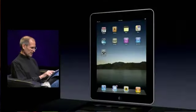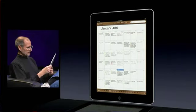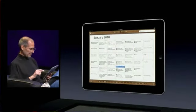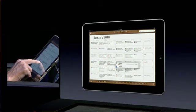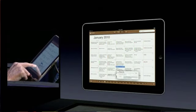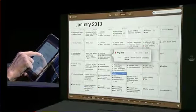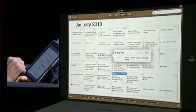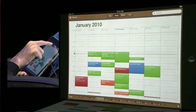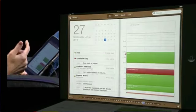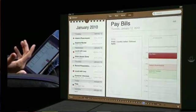Got a great calendar. Look at that month view. And I can just drag my finger over events and get a little more detail on them. I can look at things as a week view or a day view or a list view.